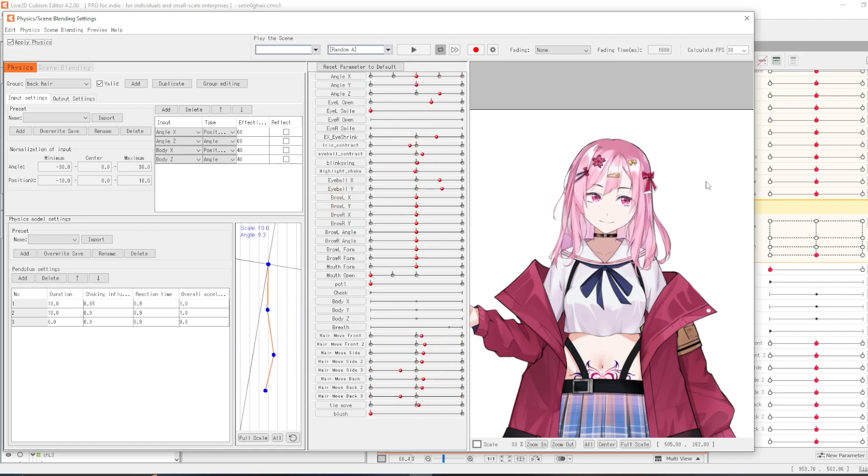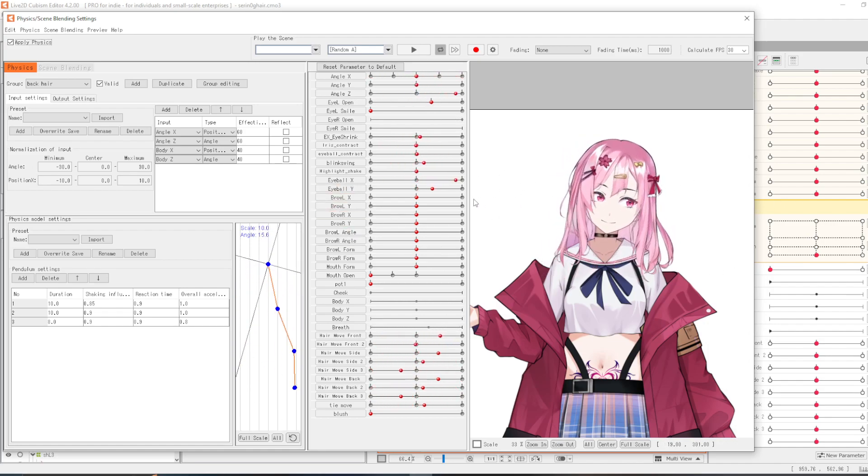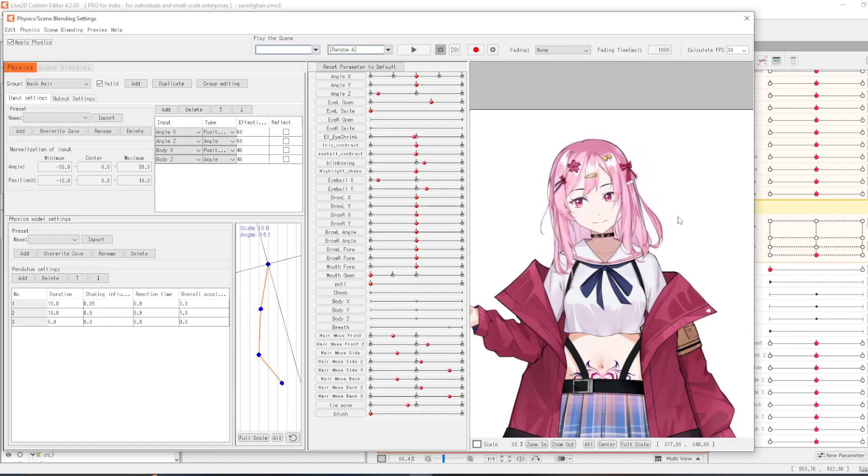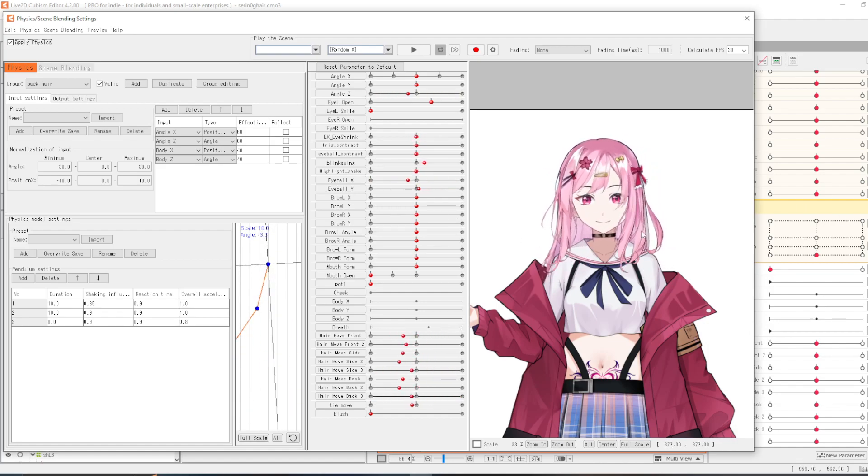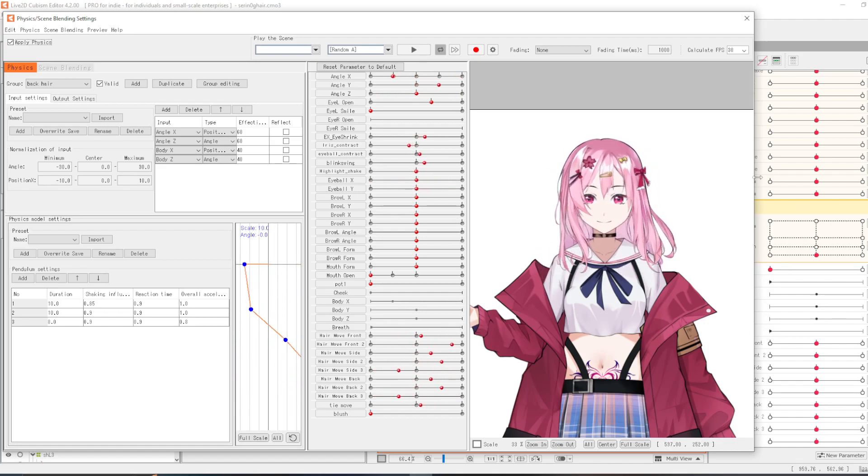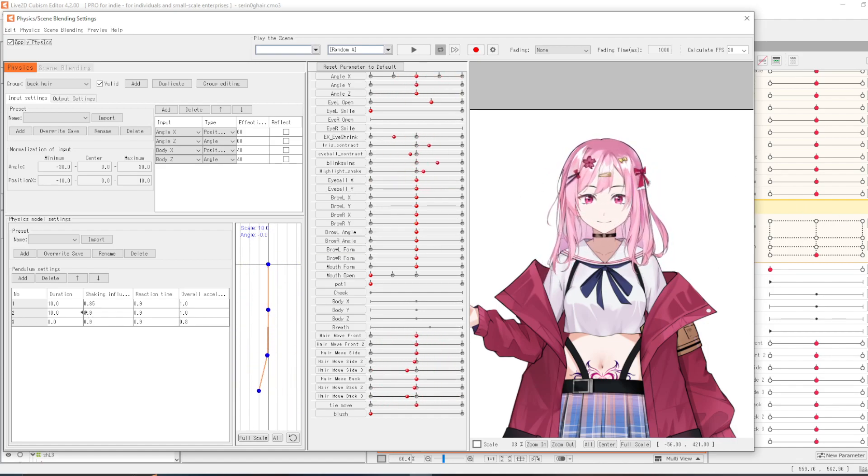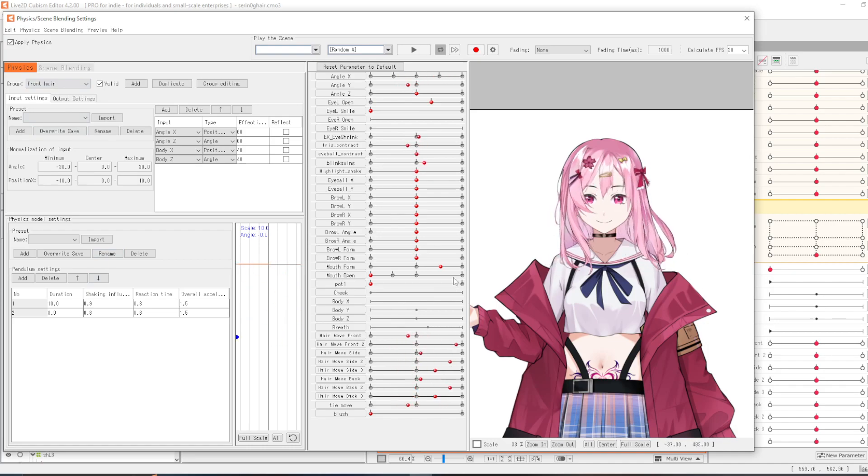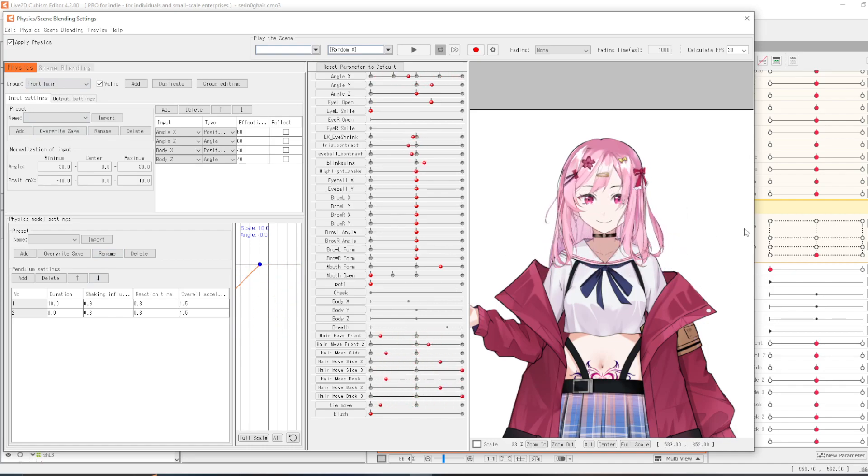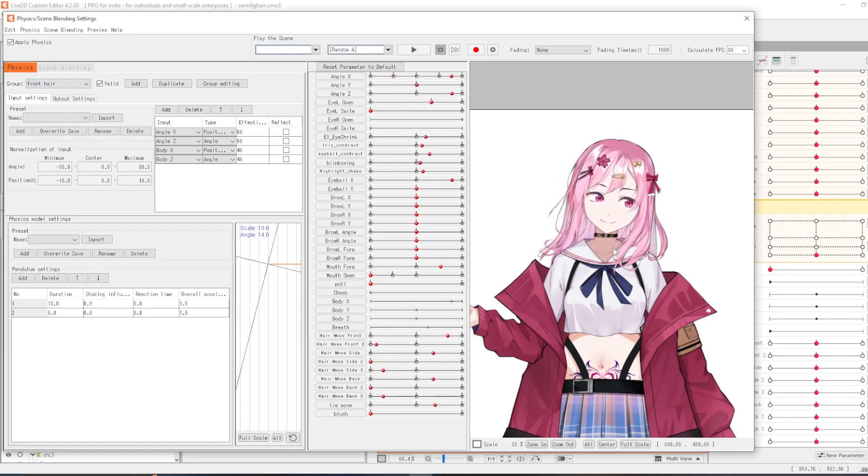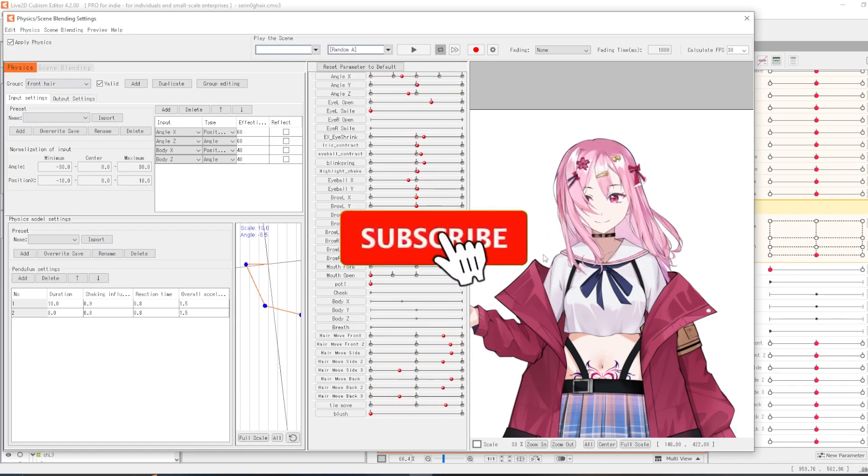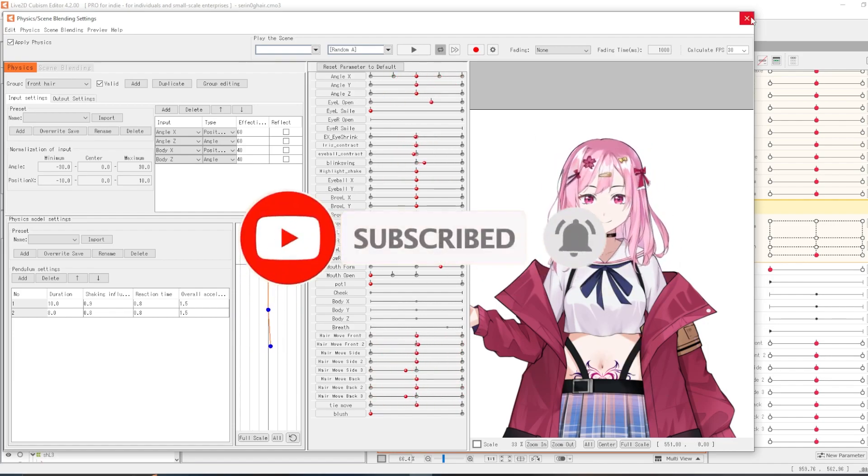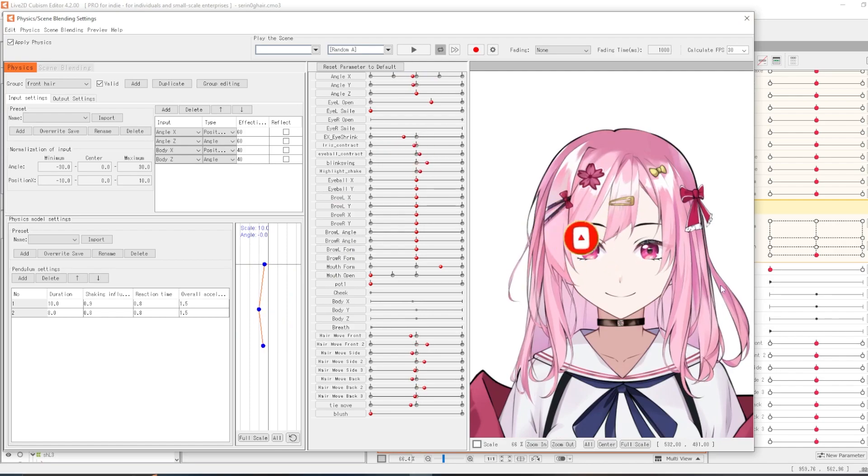Oke teman-teman, jadi itu tadi cara merigging rambut agar bisa bergoyang-goyang atau mengayun-ayun. Kalau misalnya ada yang mau ditanyakan lagi silahkan tulis di kolom komentar. Nanti aku akan lanjut lagi untuk membuat tutorial Live 2D lainnya. Oke teman-teman, terima kasih yang sudah menonton. Jangan lupa untuk like, komen, dan subscribe. Nama aku adalah Asano Starlike and sampai next time.